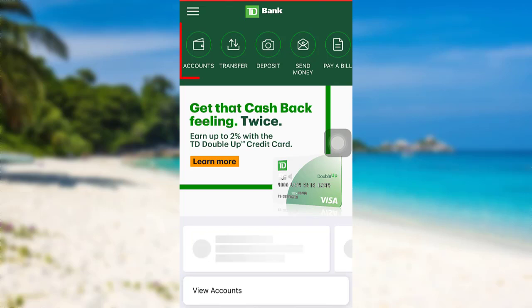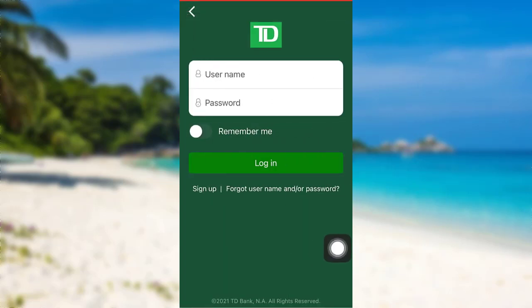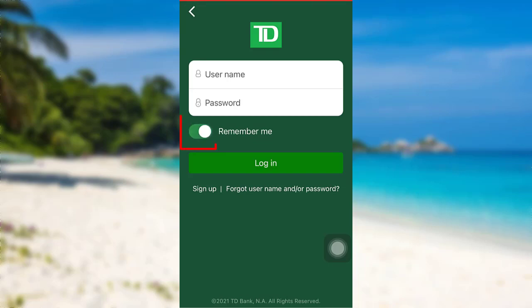After that, go to the Account section at the top left. Now you need to enter your username and password. Enter the username and password, and if you want your device to remember your username, then tap right here to turn on the Remember Me option. But don't turn it on if you are using a public or shared device.